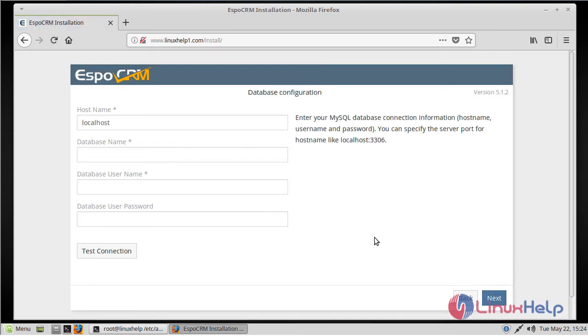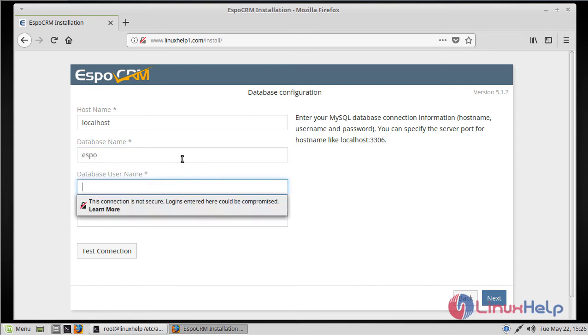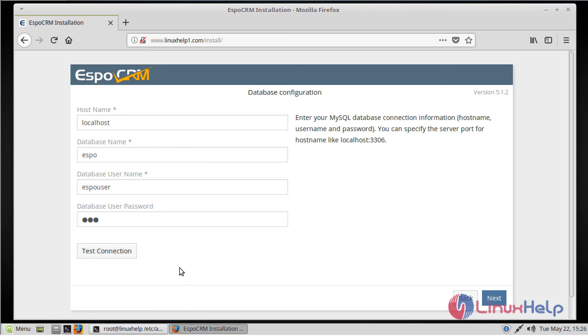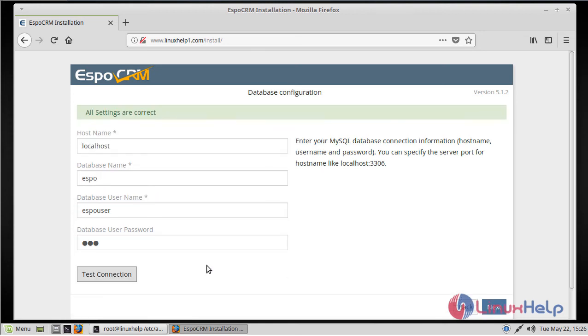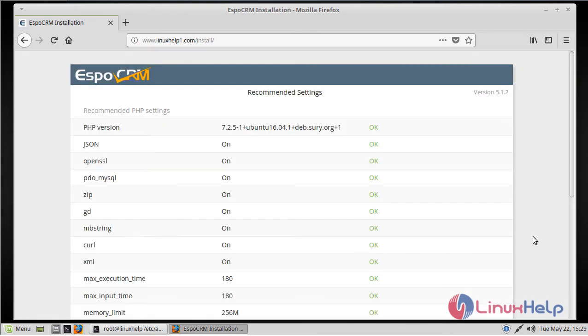Then we have to click Next. Here we can see database settings. I have already created a database and database user, so we have to fill in the database details: database name, database username, and password. Then we have to click Test Connection. Now everything is fine. Now we have to click Next.